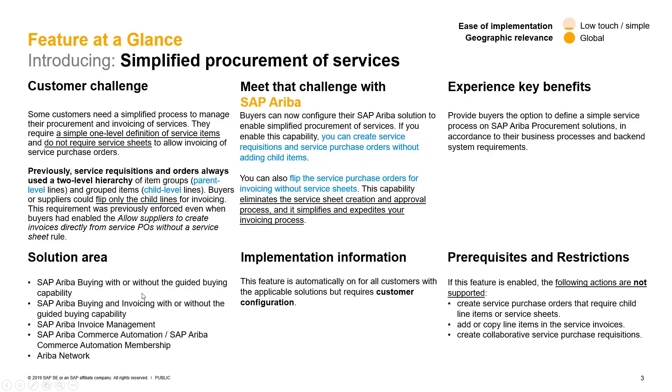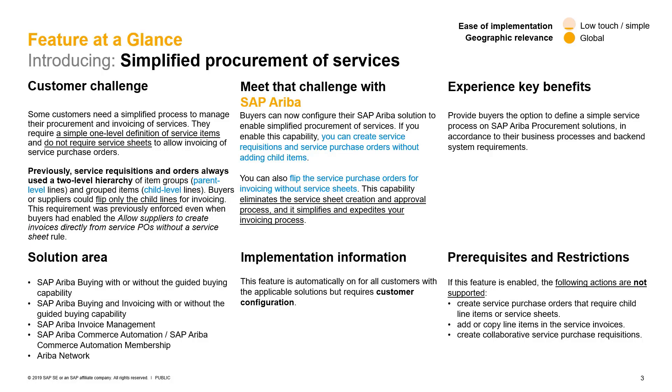This can be used with or without guided buying. So it can be in guided buying or legacy UI. You can create the service requisition or the order without adding children items. Keep in mind that when you turn this feature on in the realm, it's going to be either a simple service or a complex service. I don't think you can have both in the same realm. It's all or nothing.